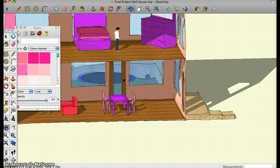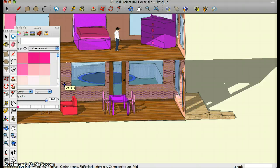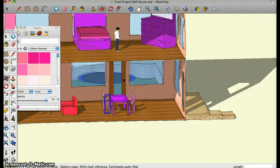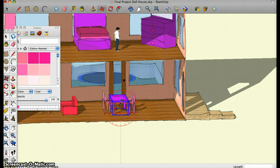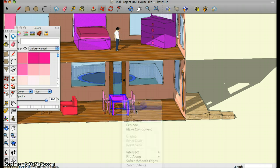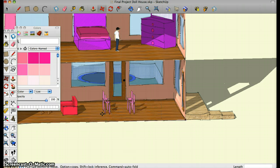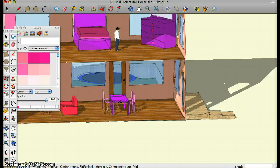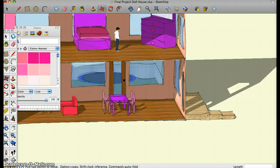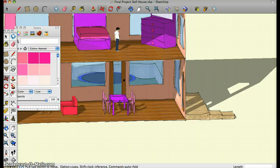I also use the move copy option, which is this tool, and you just press command and you can make a copy of whatever your object is. That's all the tools I used, and I also use the measure tool, which I already showed you, which also goes along with the scale tool.